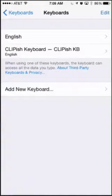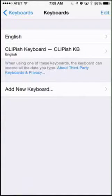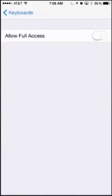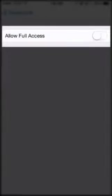When you install Clippish Keyboard, one of the steps you're instructed to do is to turn on the Allow Full Access setting.